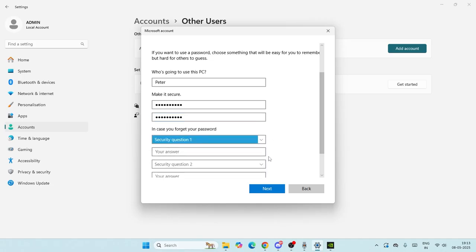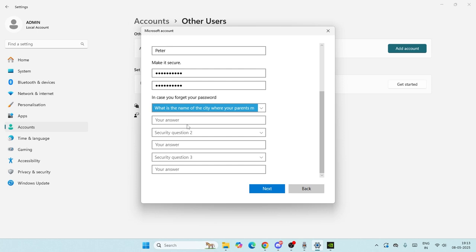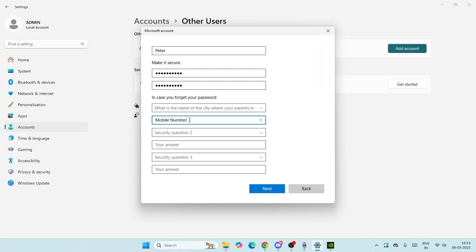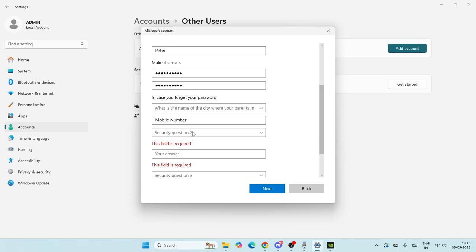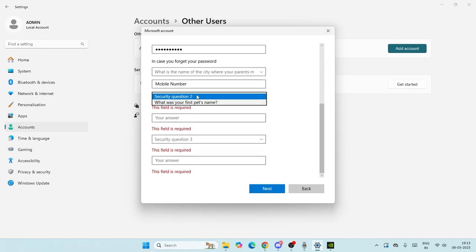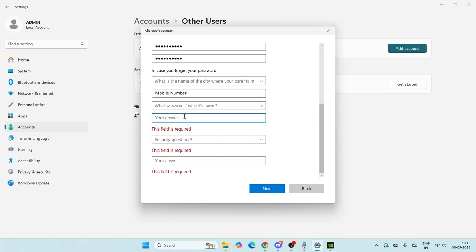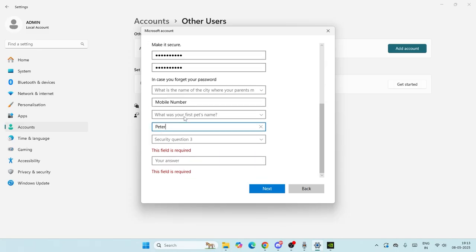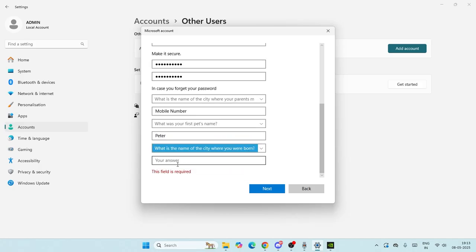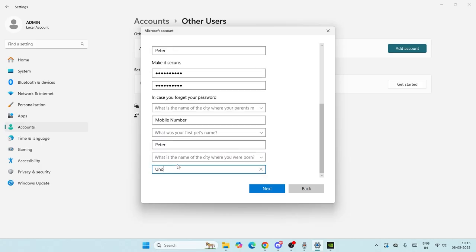They're going to ask you some security questions. You can just type any kind of answer. I'll give my answers and go to the next. They'll ask a second and then a third security question — I'll type my answers and proceed.